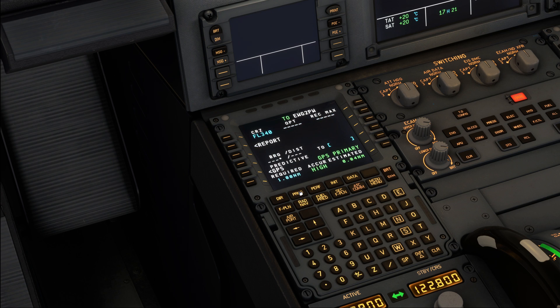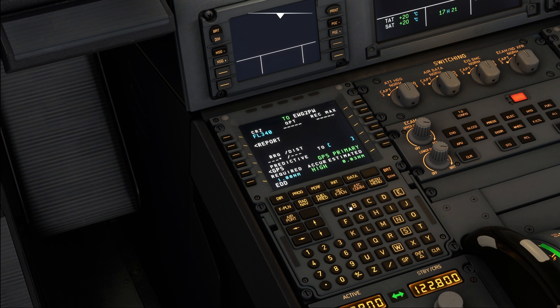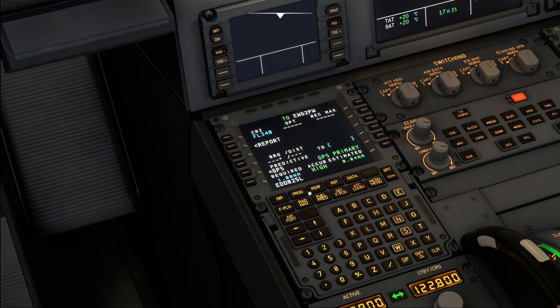Next we go to the progress page and we enter our departure runway down here, so that is going to be EDDB Berlin 25 left, and we enter that in here.